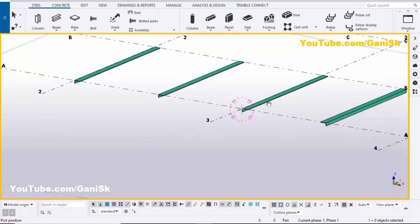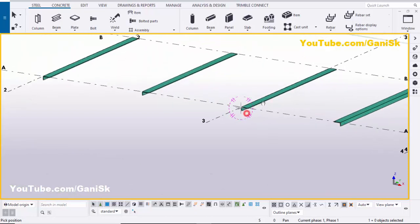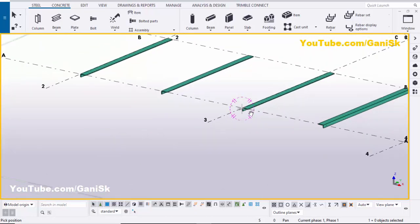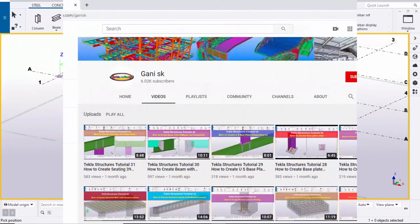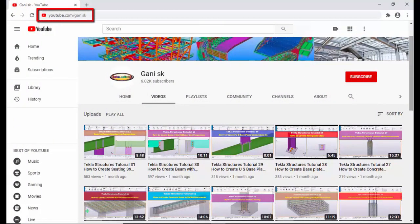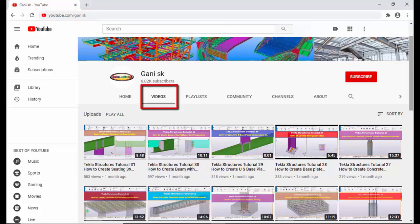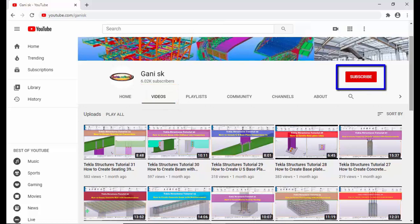If you have any doubts, please comment below. If you like this video, please like it and share it. For more Tekla Structures related videos, please go to my channel at youtube.com/ganiSK — I will provide this link in the description. You can find many Tekla Structures related videos there. I hope these videos are helpful to you. Please click the Subscribe button at the top right corner to get notifications when new videos are uploaded. Thank you.